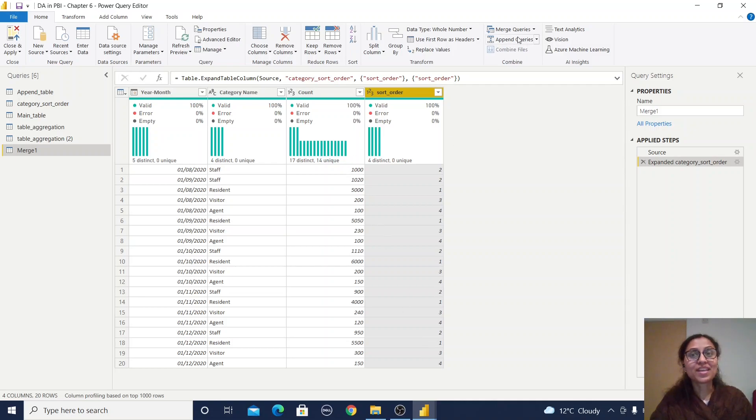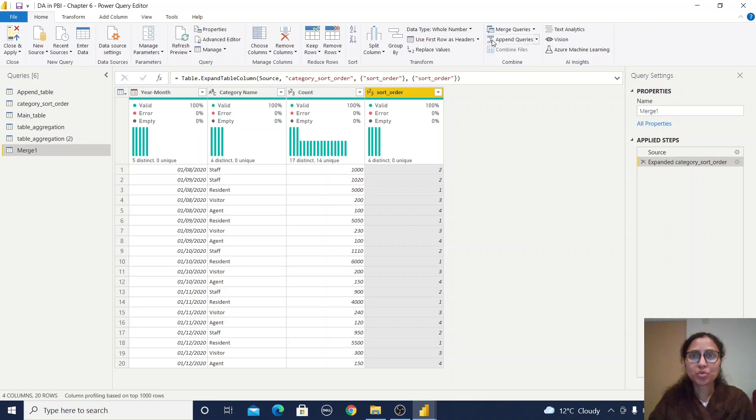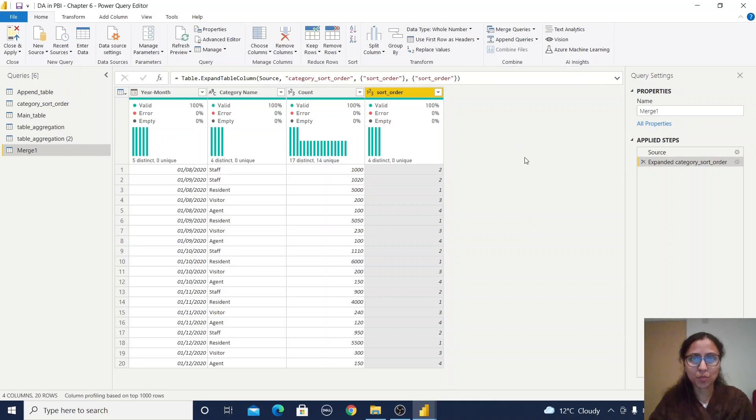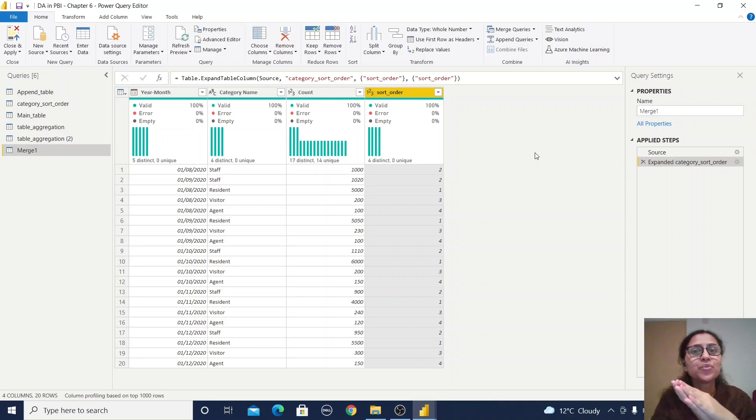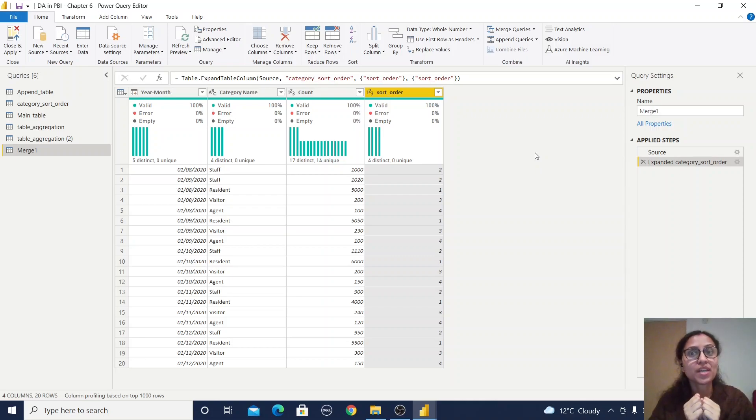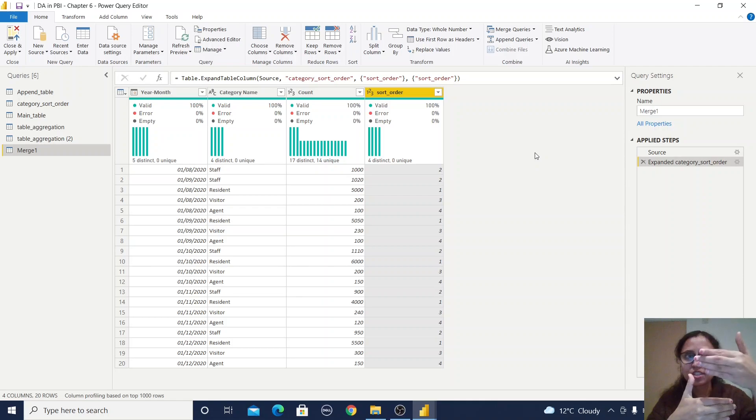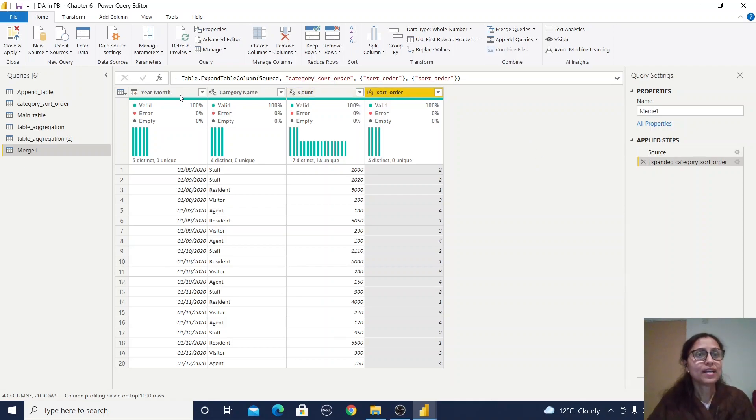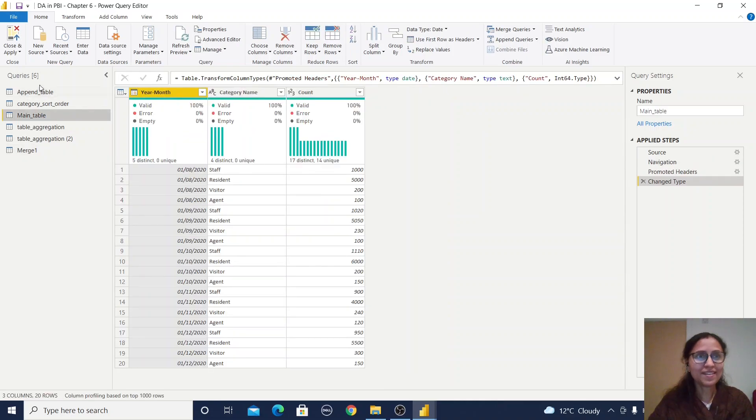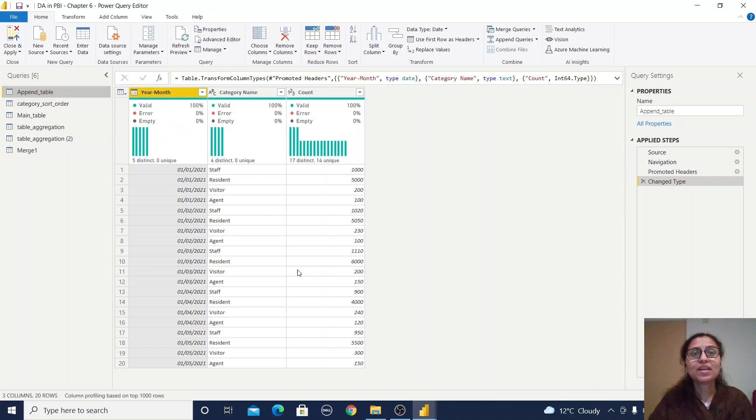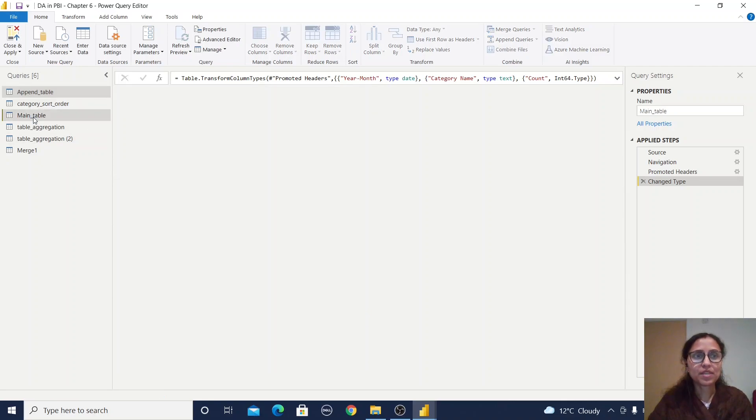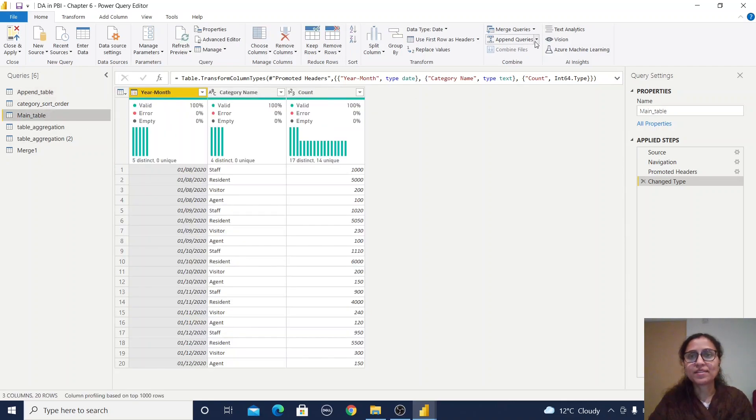This is how you use merge queries. Let me show you append queries. Append means table 1 and table 2 will do a union join—like in SQL. It's appending the first table with the second. I have the main table with 2020 data. The append table has 2021 data. I'll append these two tables into a new table.